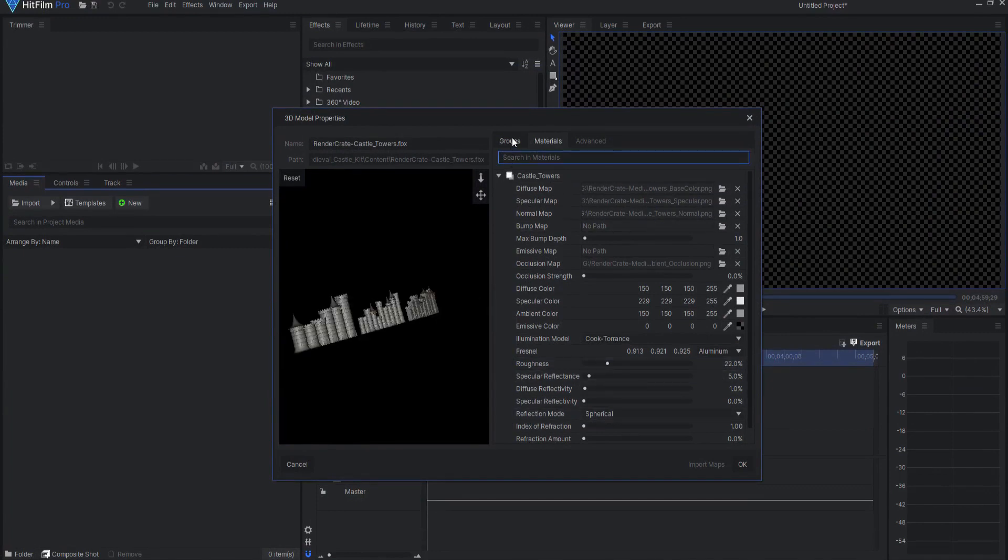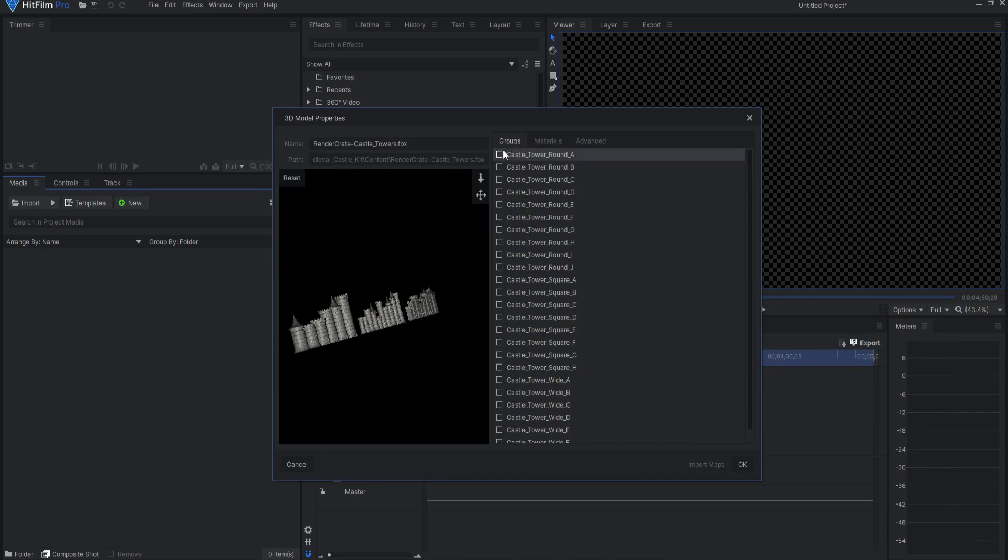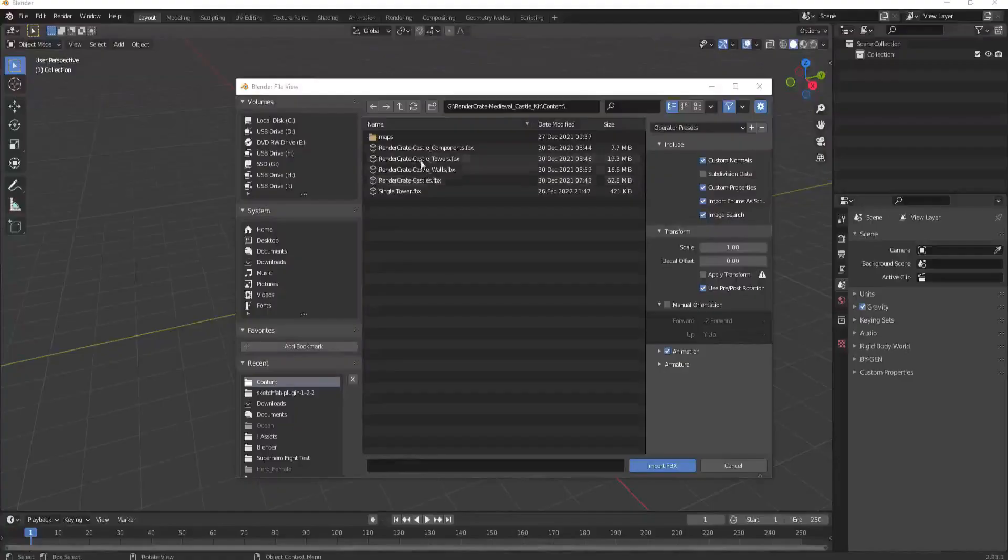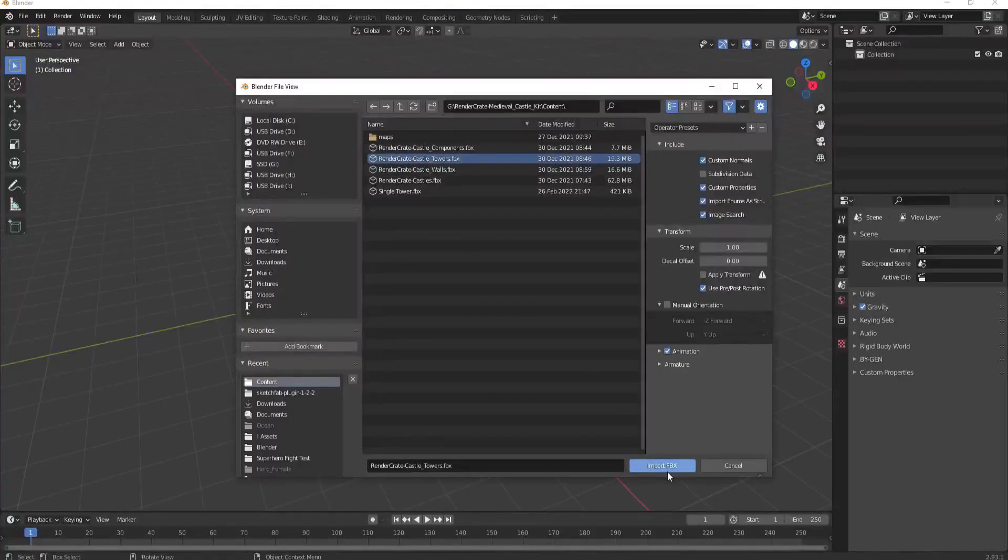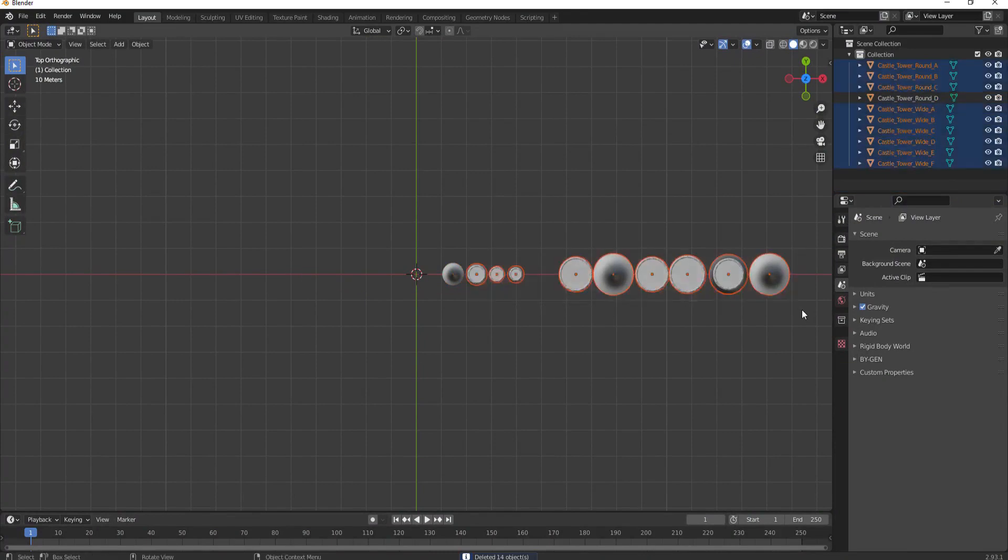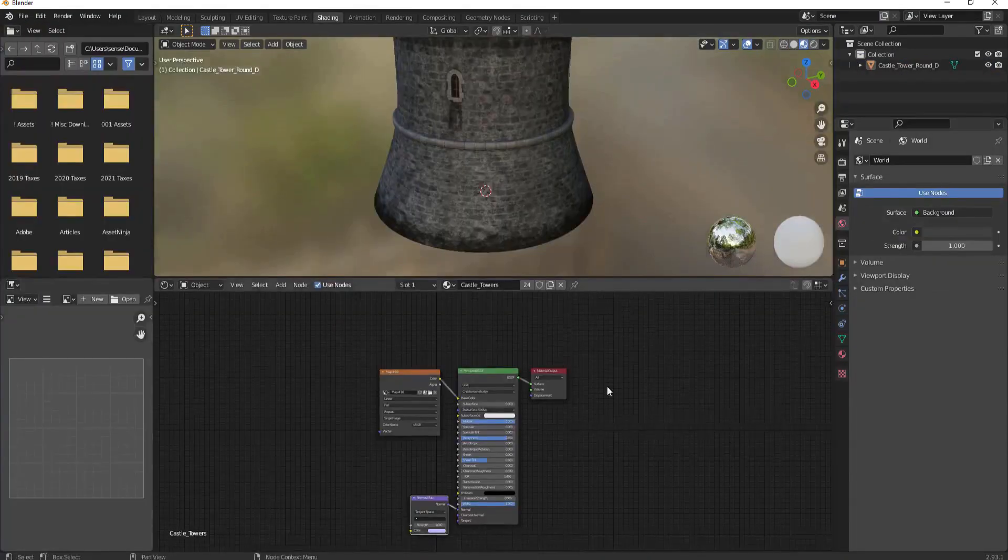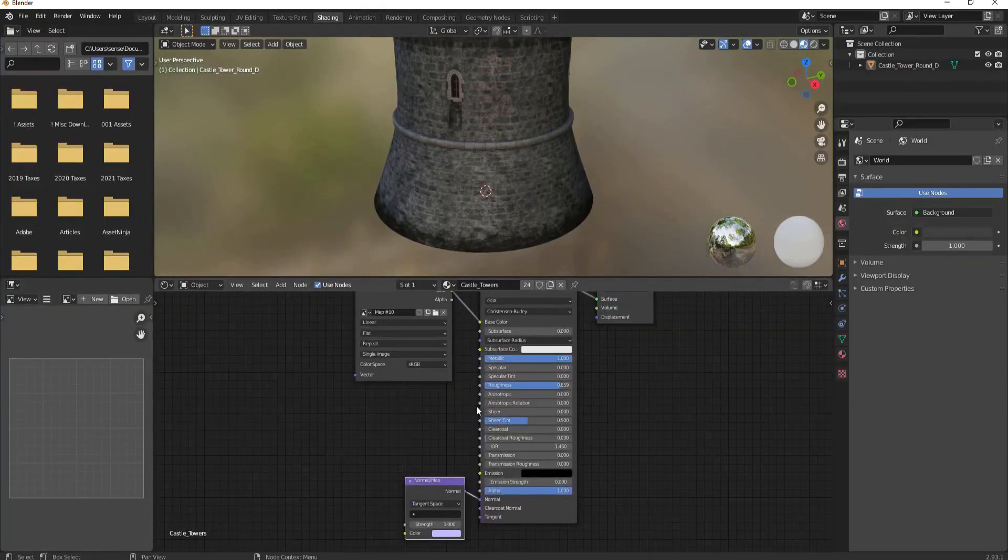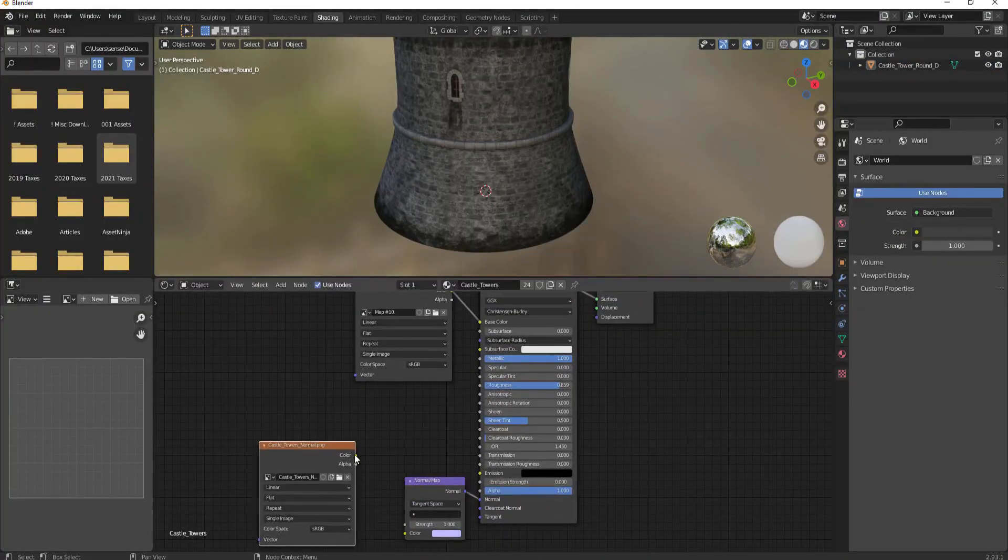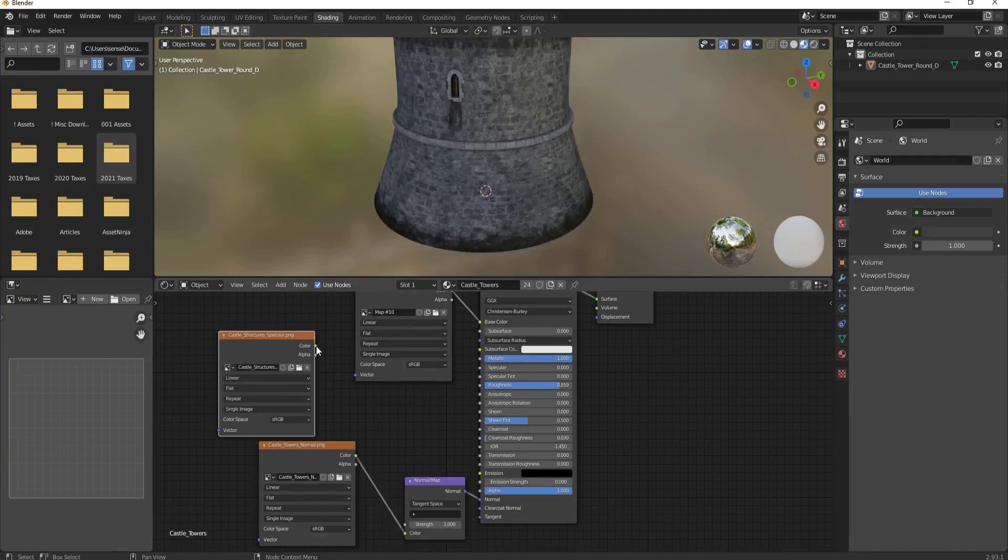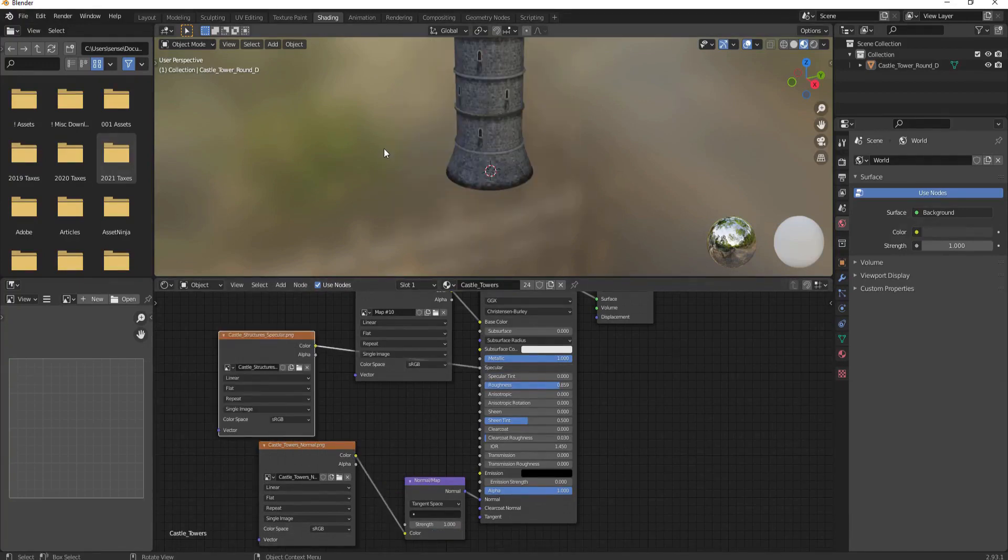If you want to isolate the individual towers, you can do that by selecting each tower under the Groups tab. You can also import these into Blender and save each tower as a separate model. The advantage there would be that you could also assign the complete array of material maps at the same time. For this demonstration, I will not do that.